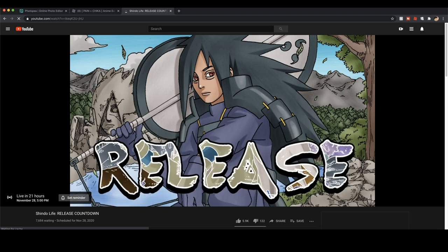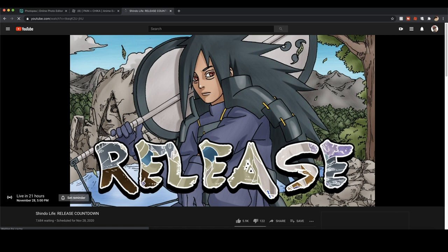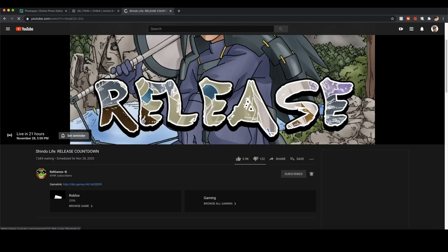So the game is releasing in 21 hours. That's about it. I just wanted to let you guys know that the game is releasing in 21 hours and that this live stream exists. So guys, go to the live stream and set a reminder right now.